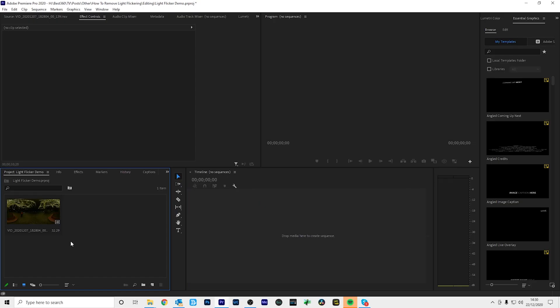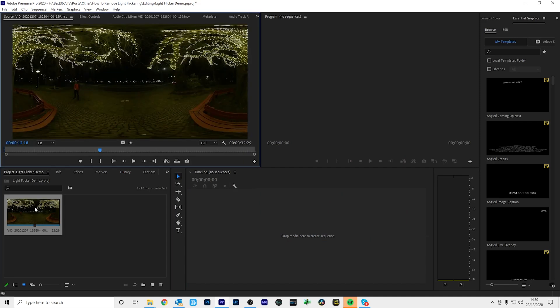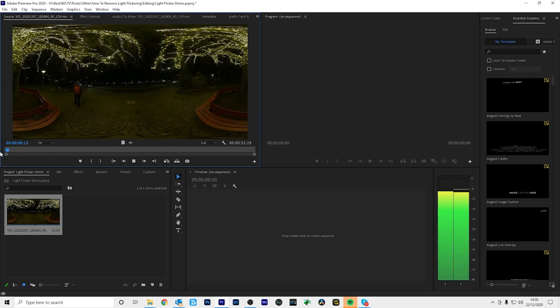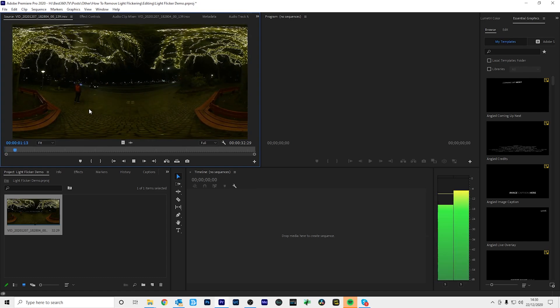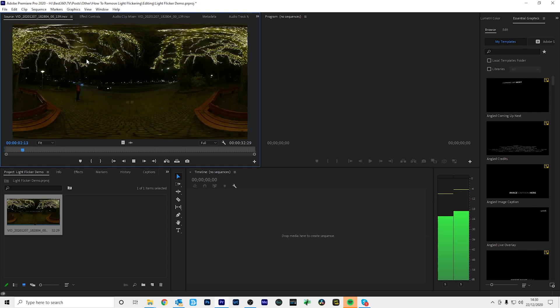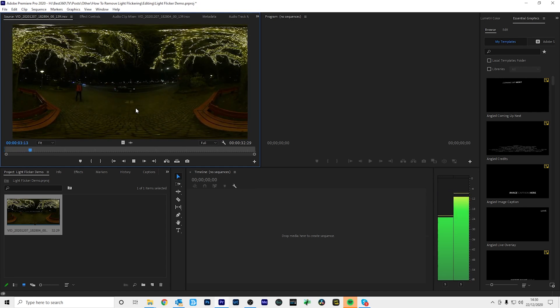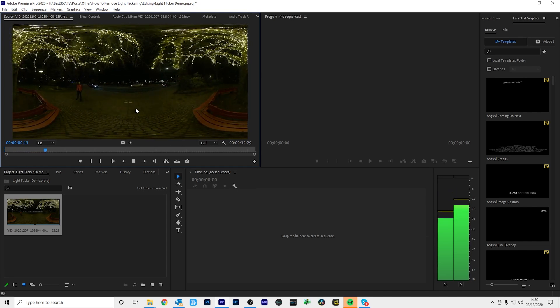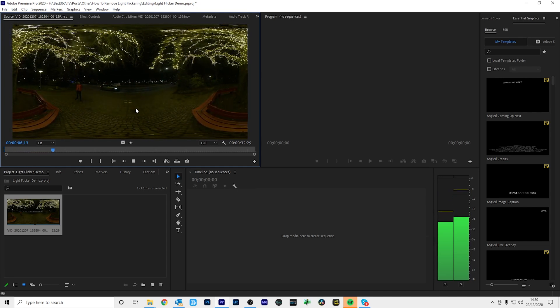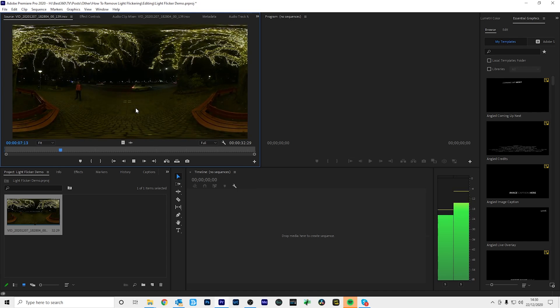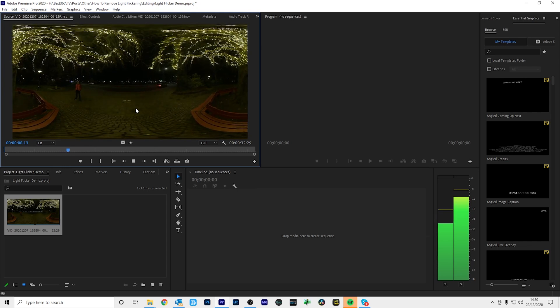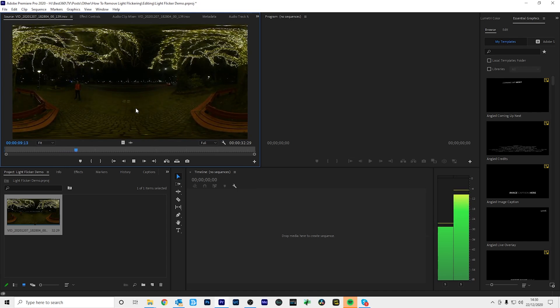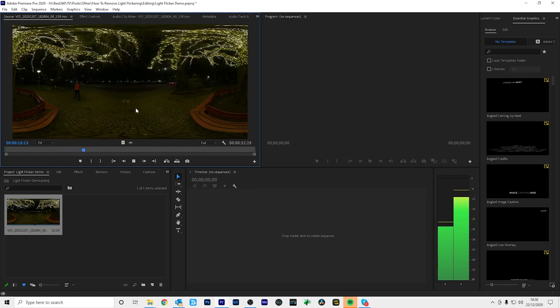The first thing you need to do in Premiere Pro is import your 360 video. Now this 360 video was provided to me by Andreas from Sweden, so thank you very much for letting me use your 360 video as an example. So if I play back this 360 video, you can see that there is plenty of light flickering and I'm going to show you a method to reduce the amount of light flicker so your video becomes more usable.